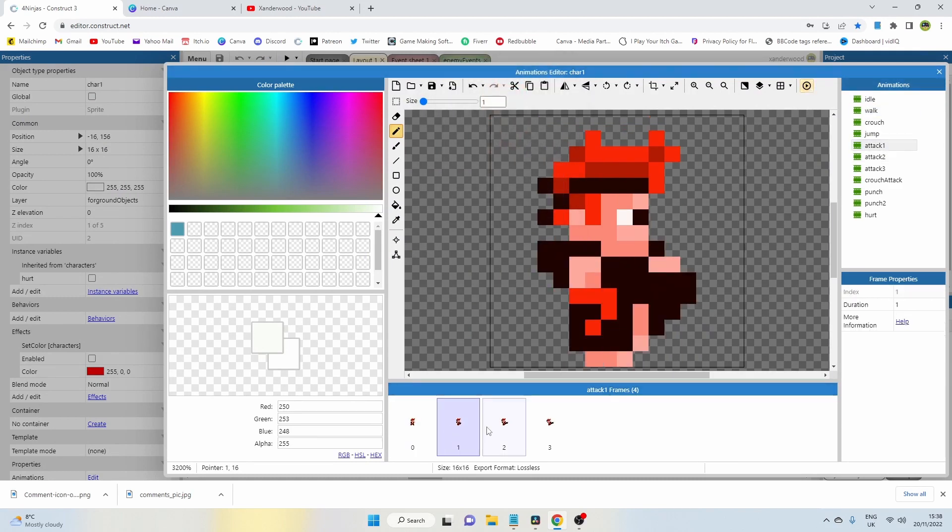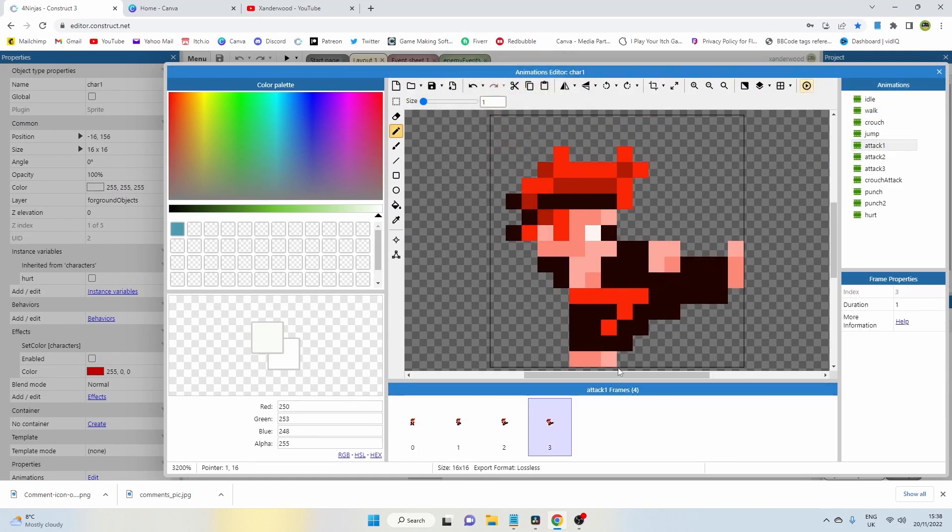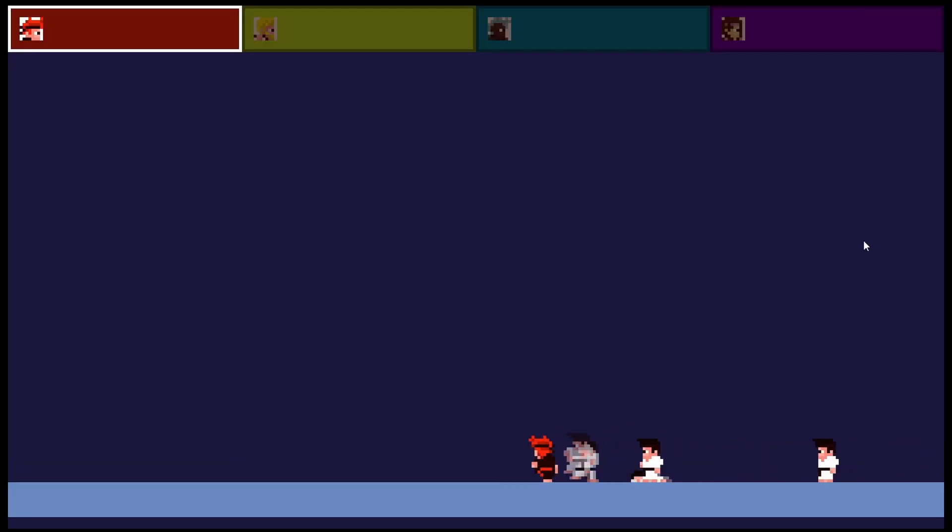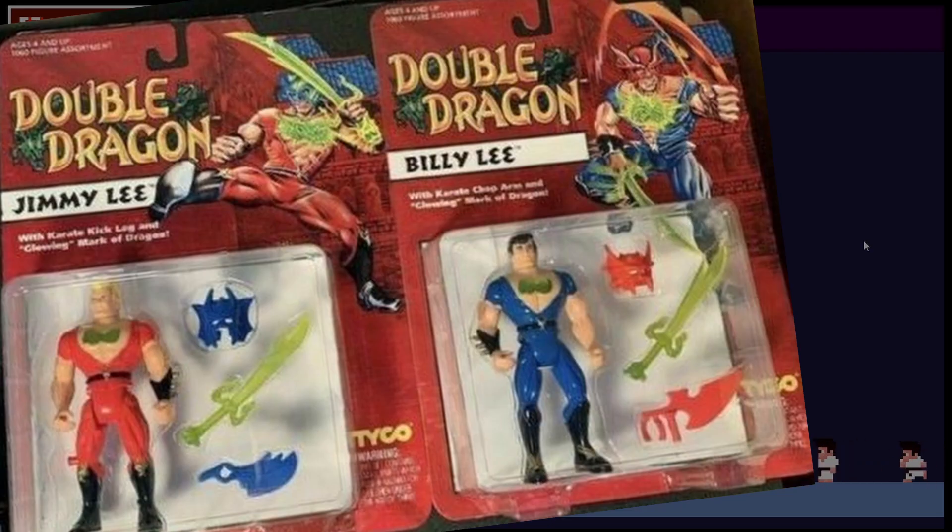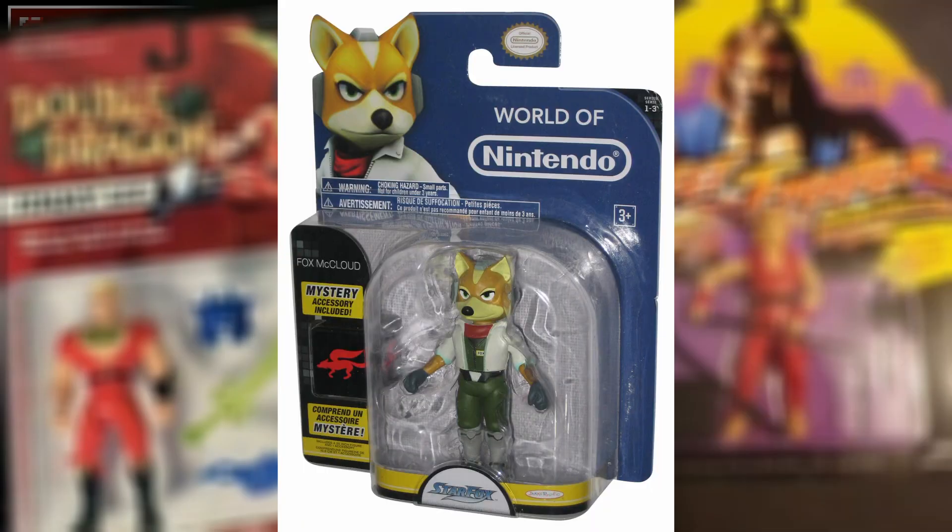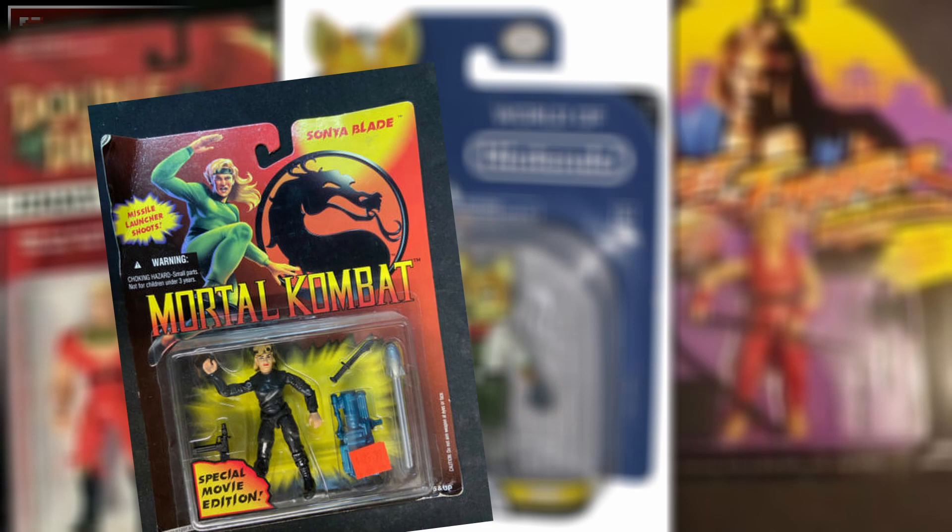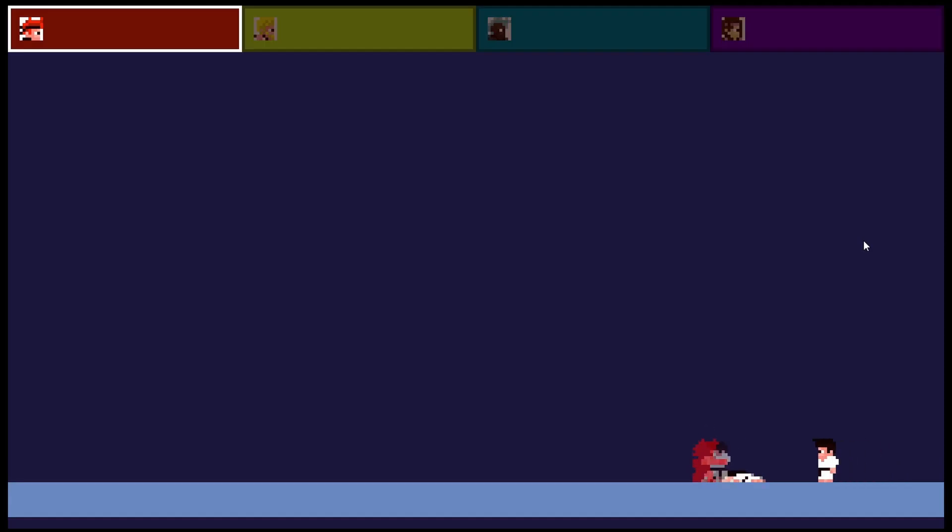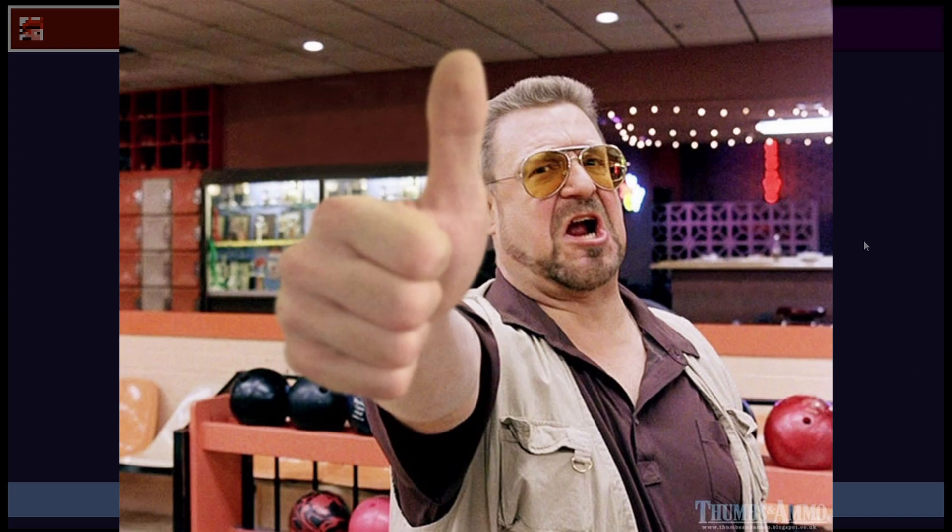I also need name ideas for the four characters. I'm thinking of naming them in honor of some of the video game characters I loved growing up back in the 90s. Like Jimmy and Billy from Double Dragon, Ken from Street Fighter, Fox from Star Fox, Sonya from Mortal Kombat, or maybe Simon from Castlevania. But I'm open to suggestions. Maybe I'll name them all after some of my Patreons.